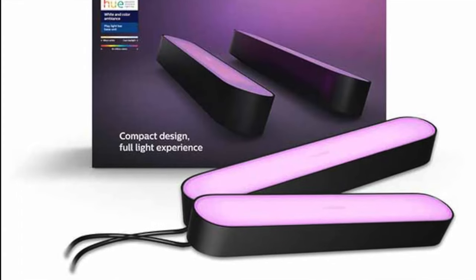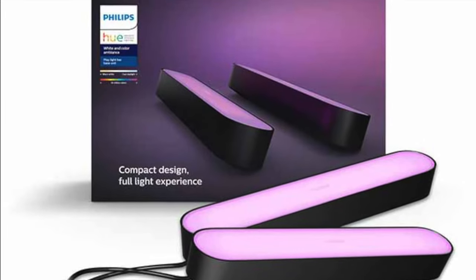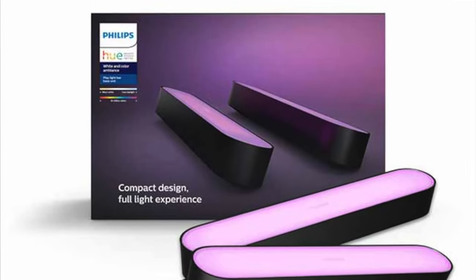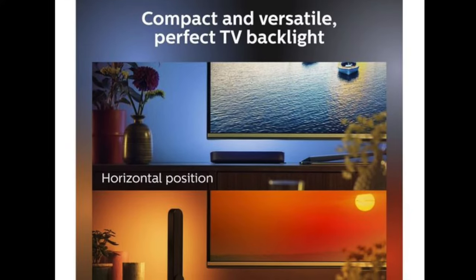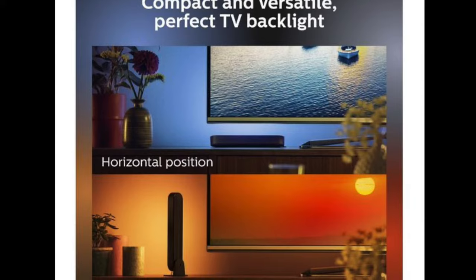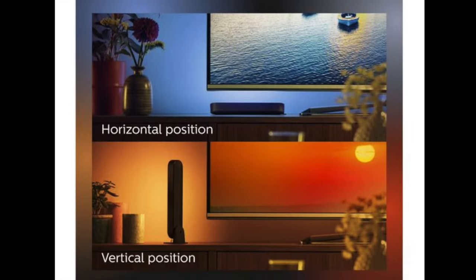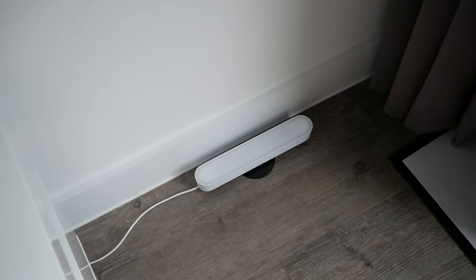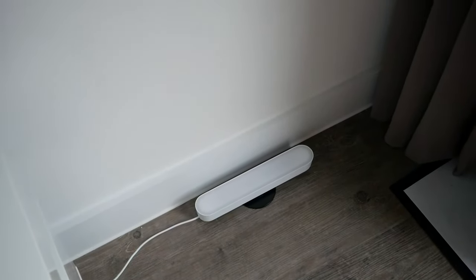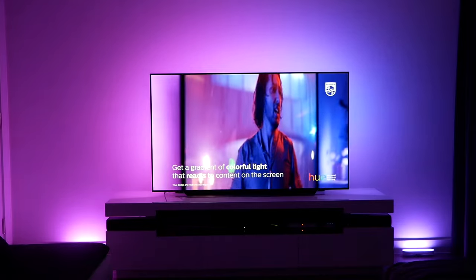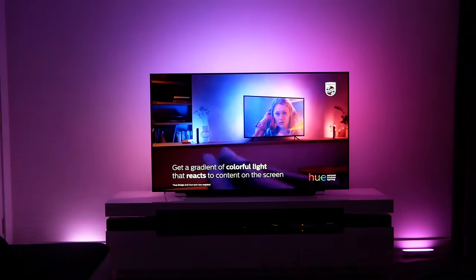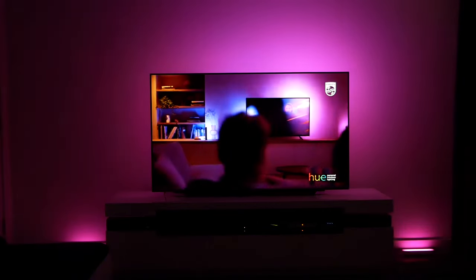The Hue Play Bars are these two diffused LED lamps boasting a roughly 60 million colour palette and come with these little stands that allow you to place the bar standing horizontally or vertically. I have mine standing horizontally either side of my entertainment setup, working alongside the Hue Gradient Light Strip to blanket the wall behind with colour.